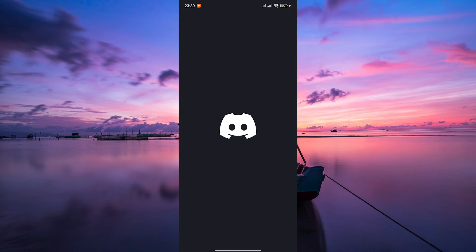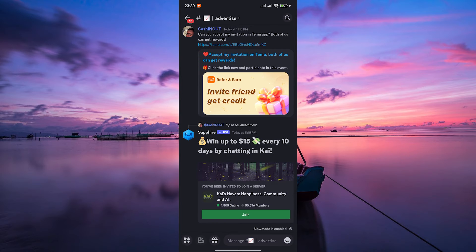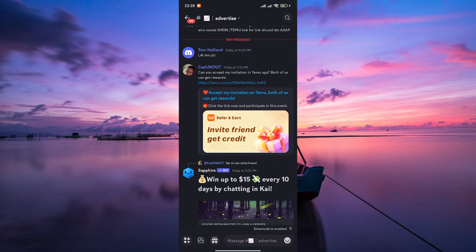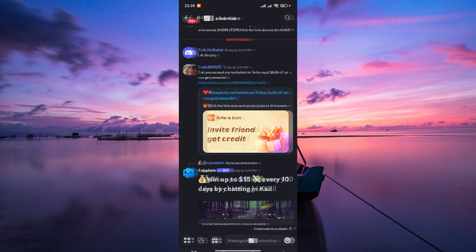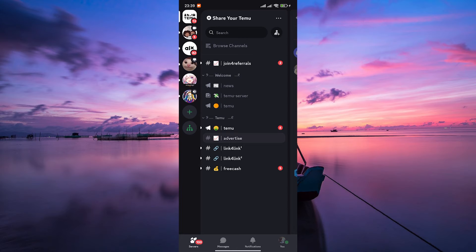If you haven't already, download the Discord app on your computer or mobile device. You can find it in the App Store for iOS devices or the Google Play Store for Android devices.